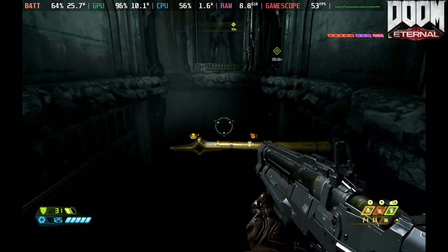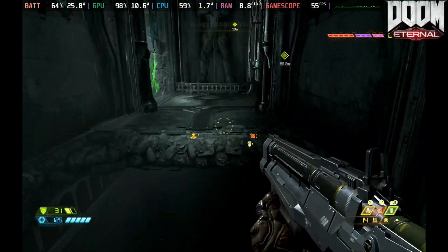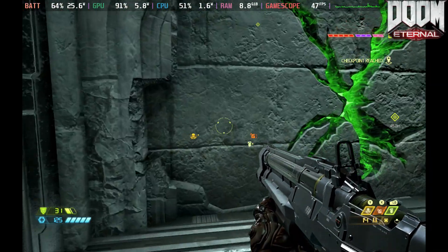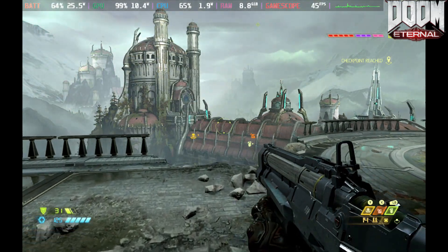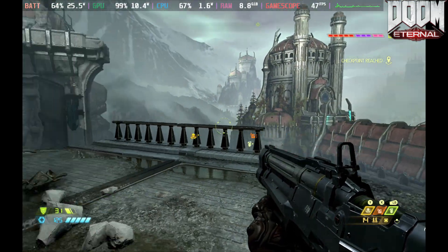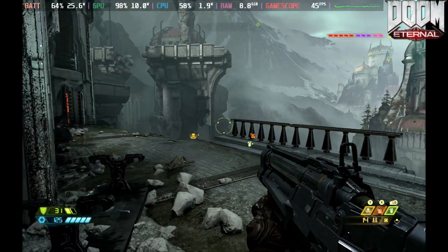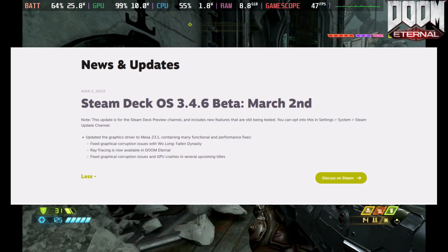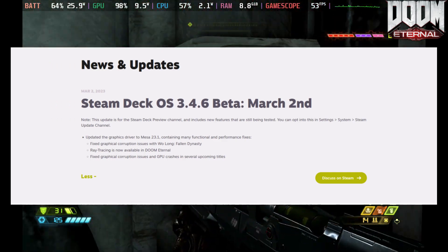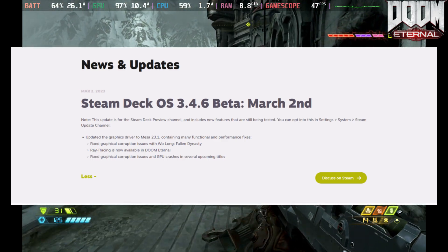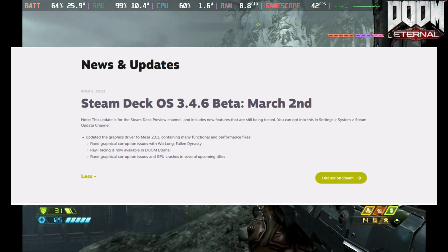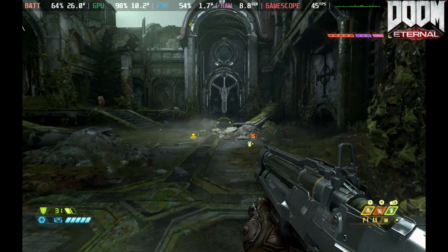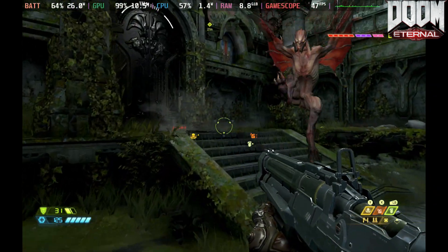Welcome back to the channel. We're taking a look at Doom Eternal here on the Steam Deck because they updated the preview and beta channel today with ray tracing support for Doom Eternal, which is really cool to see — definitely a feature we've been waiting to try on the Steam Deck to see how it would work out.